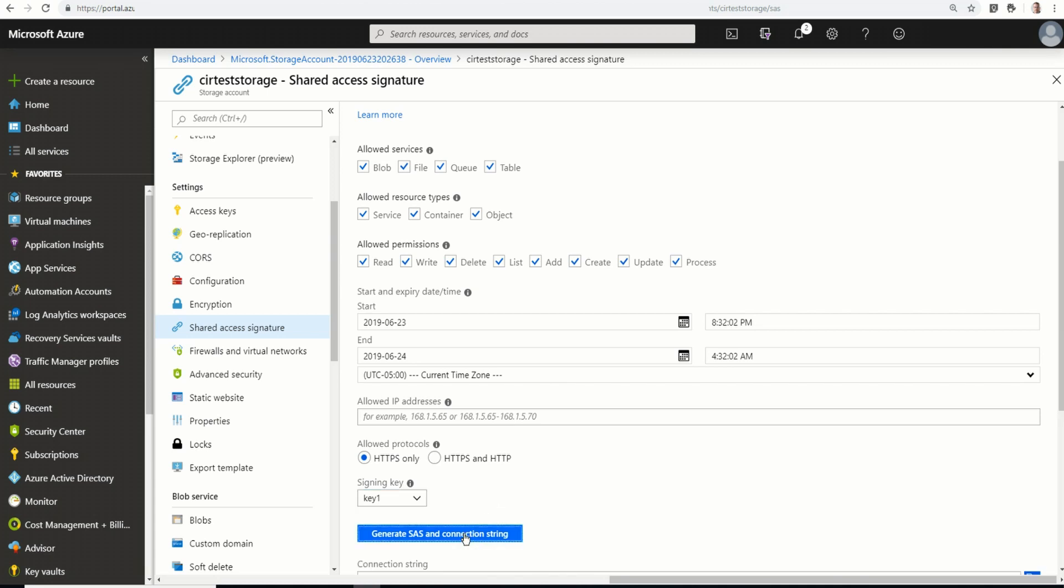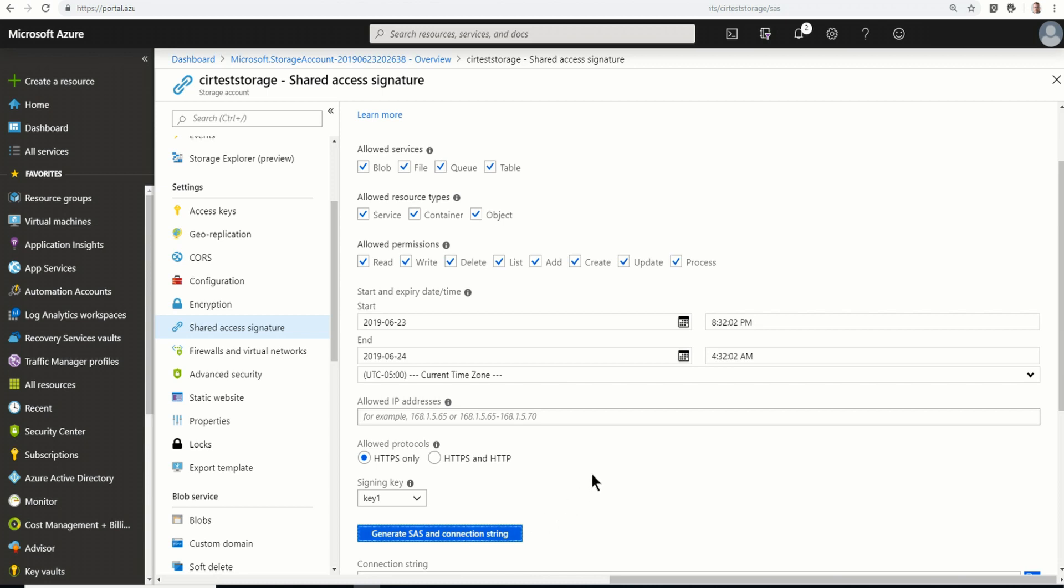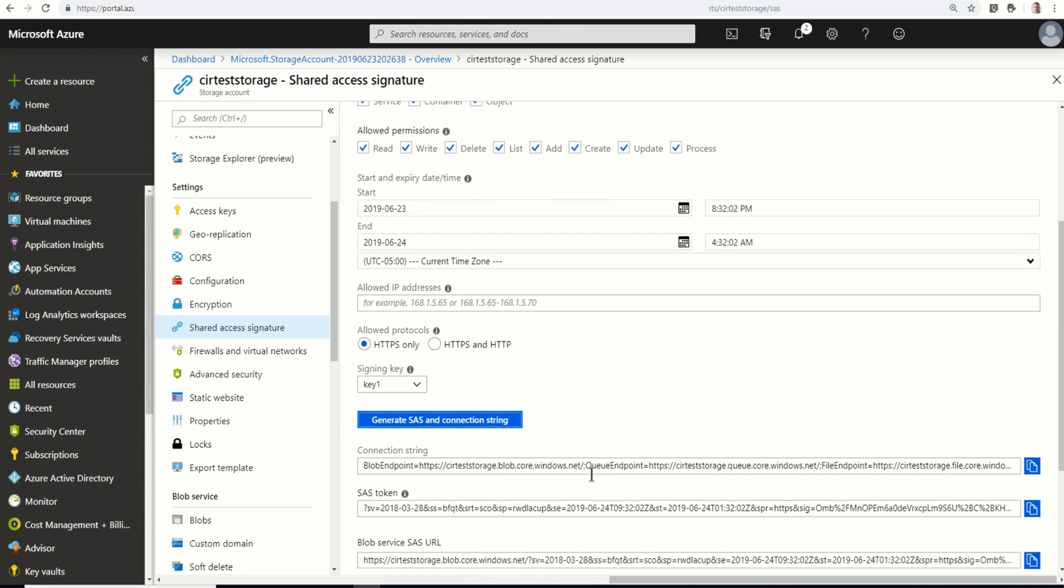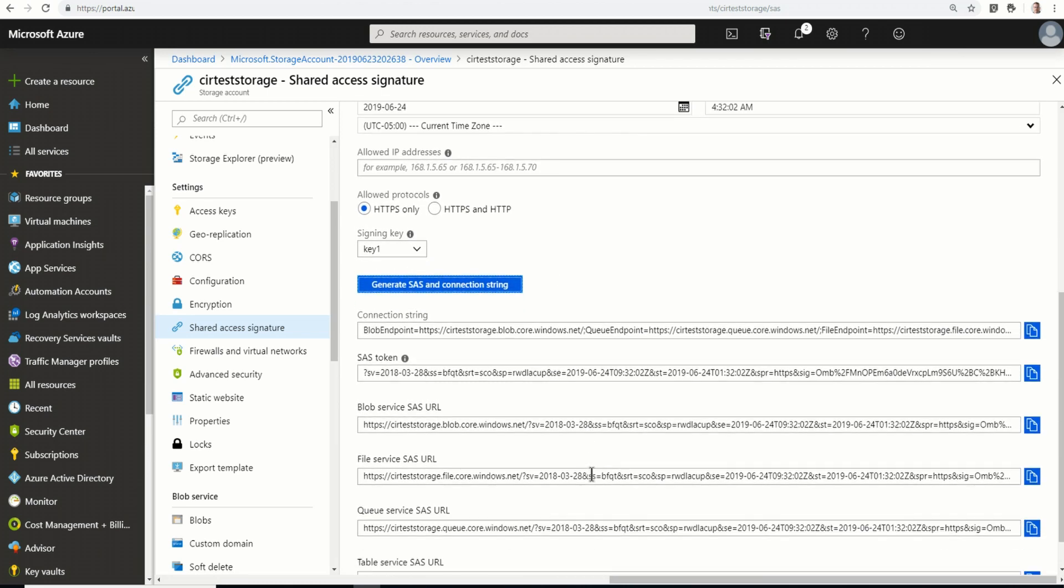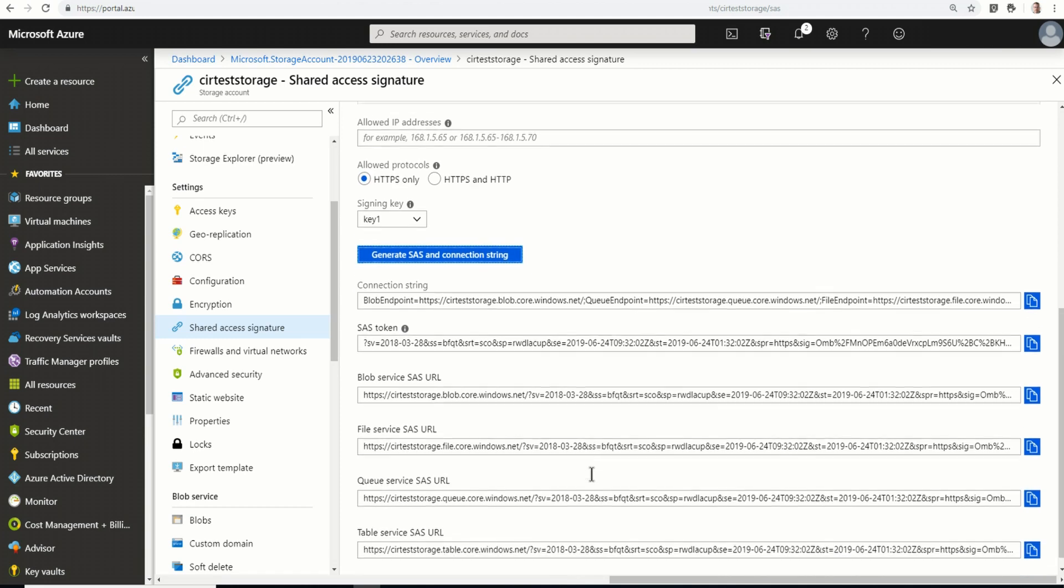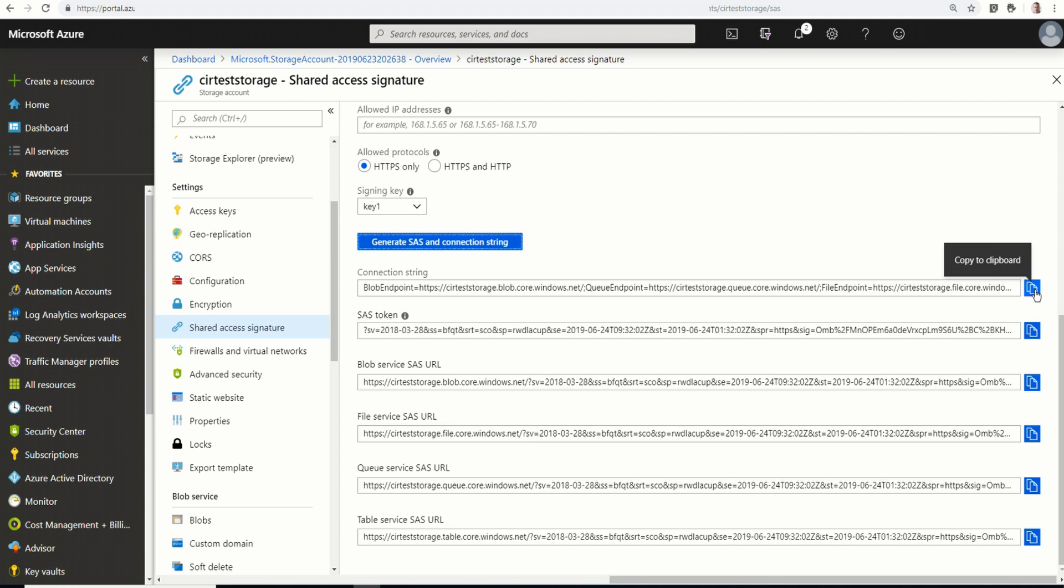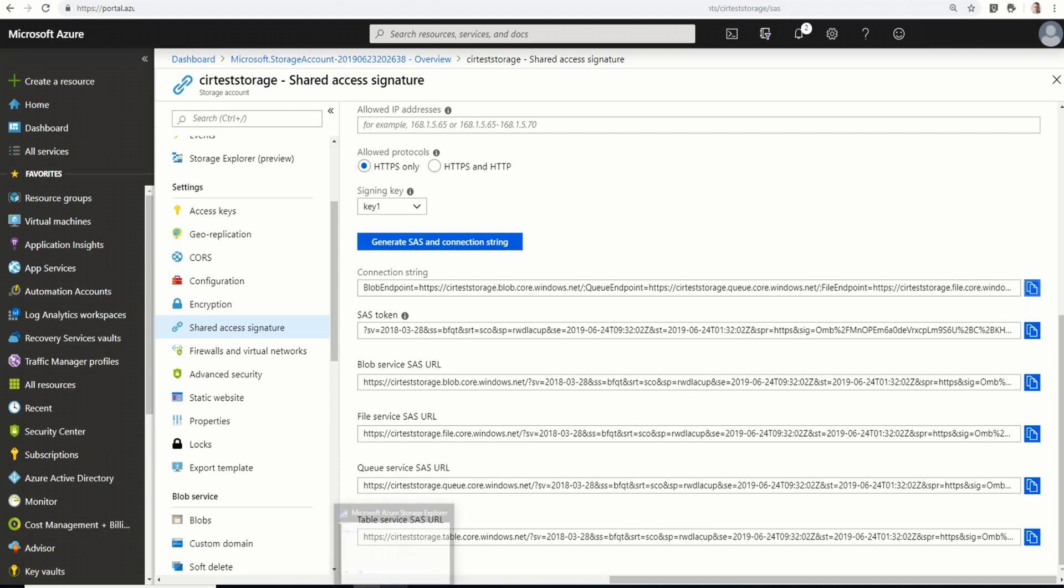So here it's giving me a list of a lot of connection strings, SAS tokens, blob service SAS URLs, file service SAS URL, queue service SAS URL, and table service SAS URL. So if I wanted to interact directly with any one of those services, I could use these URLs. I'm going to grab this connection string, though. And with that, I'm going to hop over to Storage Explorer.